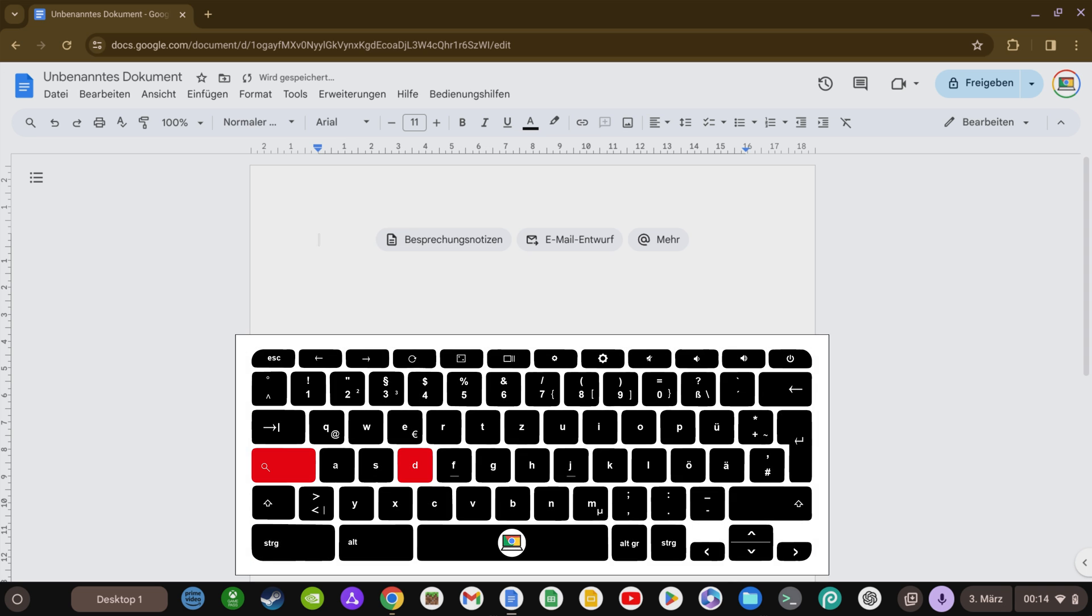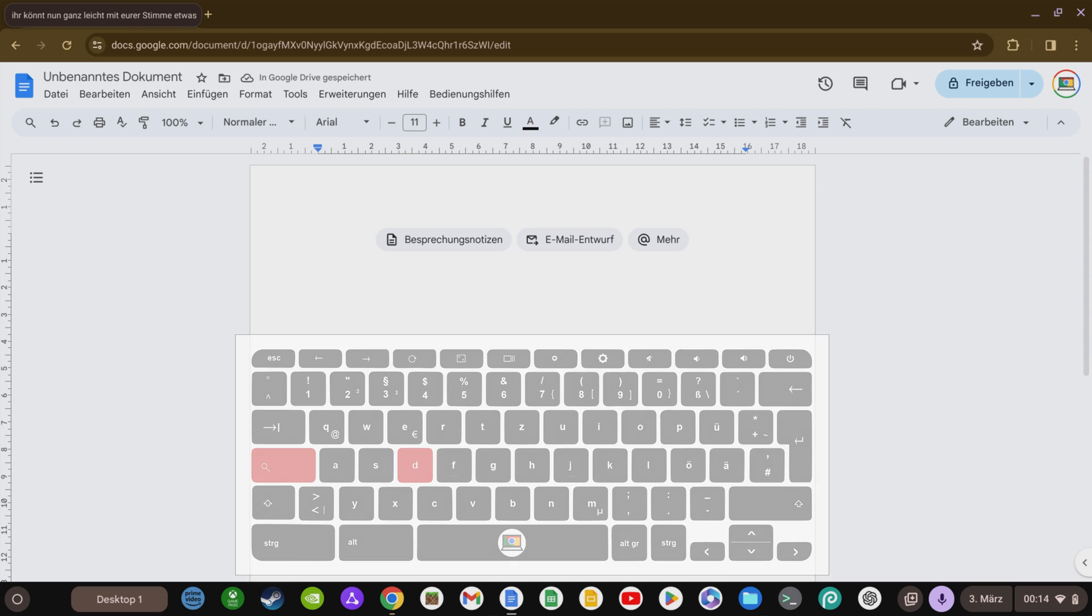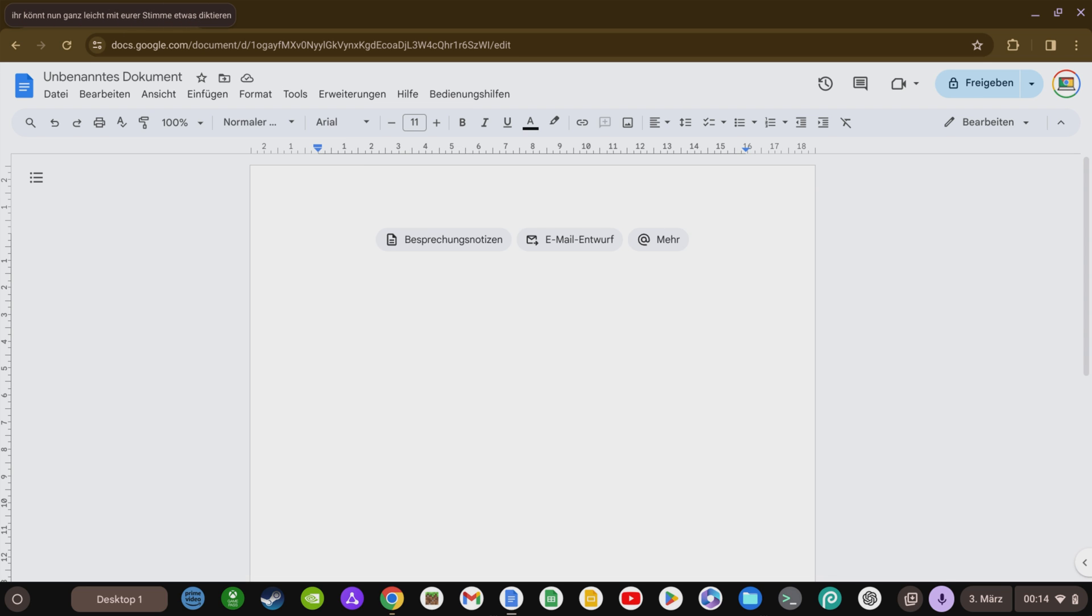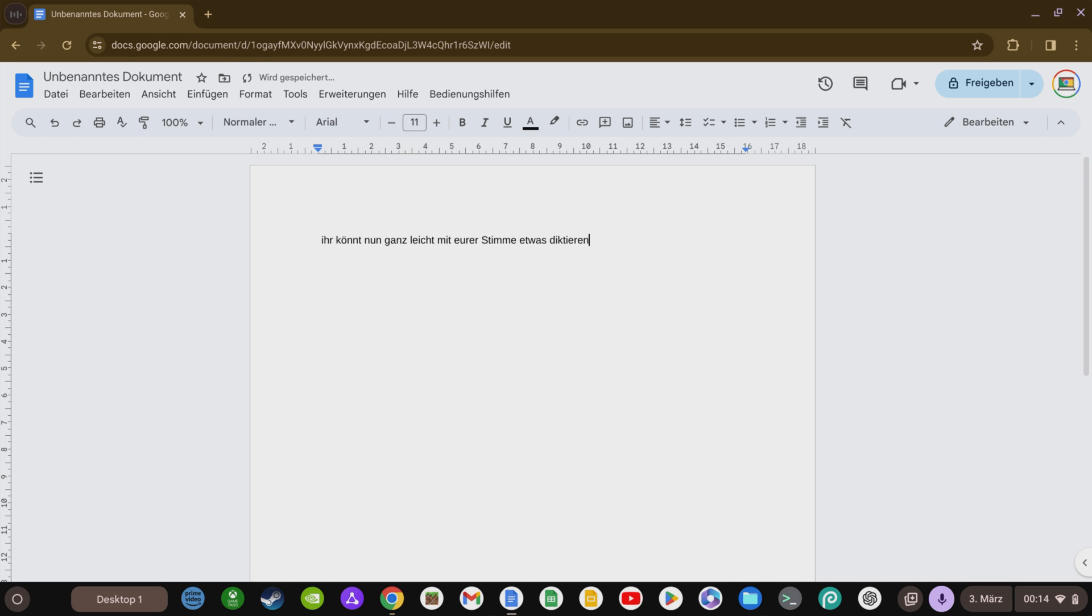You can now activate and deactivate dictation by keyboard using the key combination search and D, provided you are in an app with a text input option. If you are in Google Docs, for example, you can easily speak something into your Chromebook this way, and it will be rendered amazingly well as text.